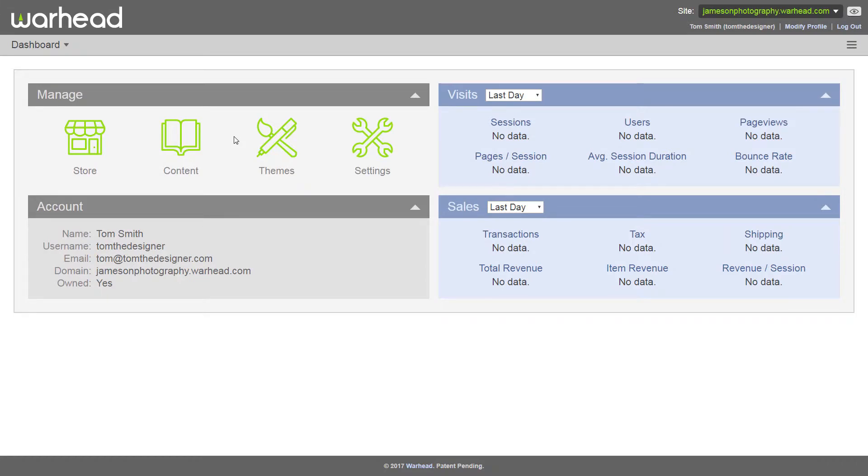Hey guys! Welcome to another Warhead getting started tutorial. We've already shown you how to add content to your website using the dashboard CMS.